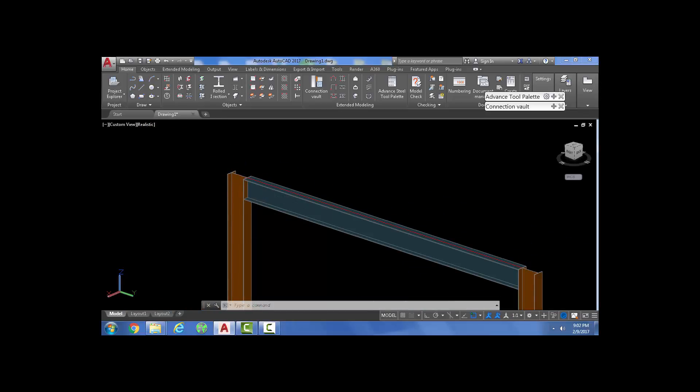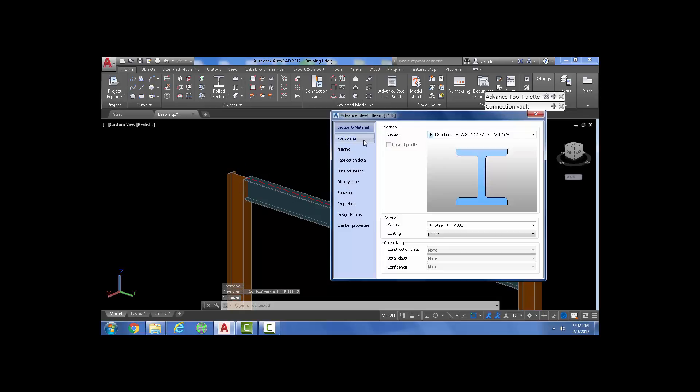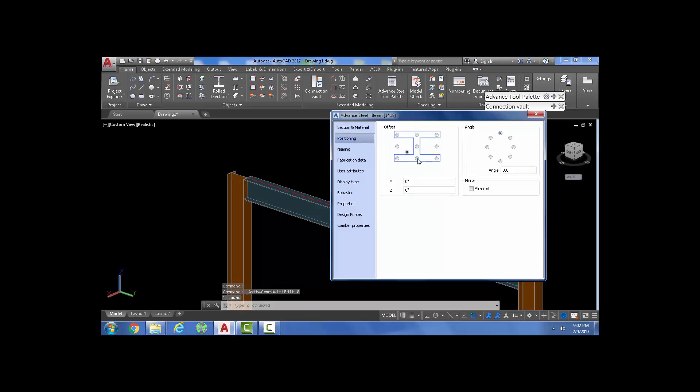And in vertical members you want it to be at the end so it will be like on that side.